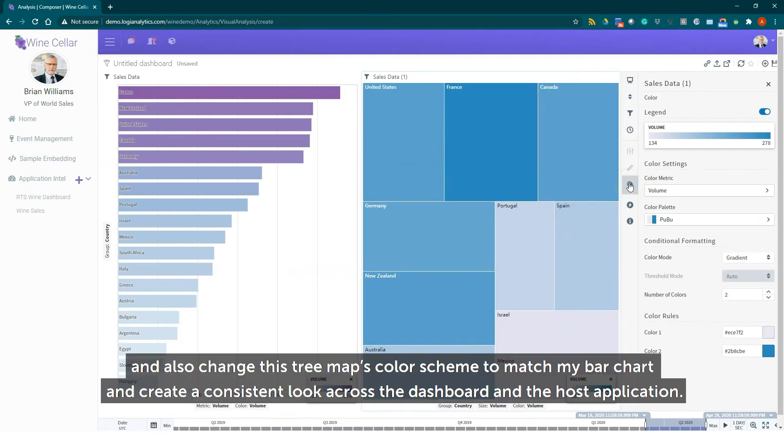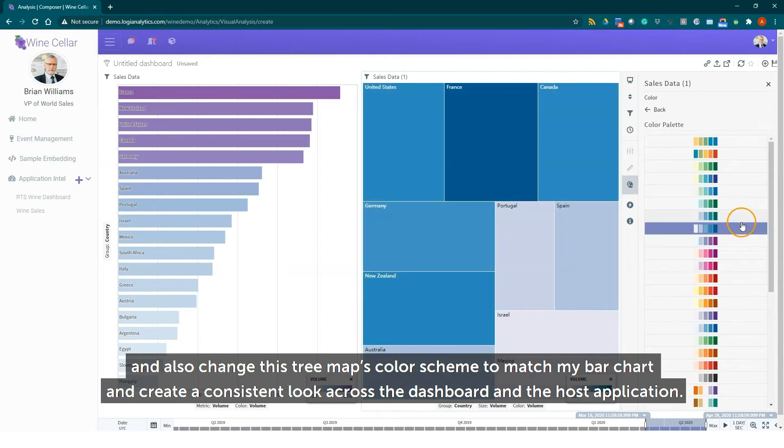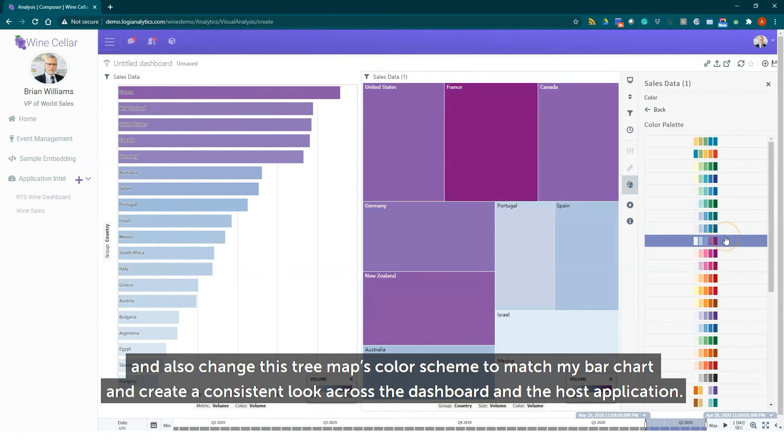And also change this tree map's color scheme to match my bar chart and create a consistent look across the dashboard and the host application.